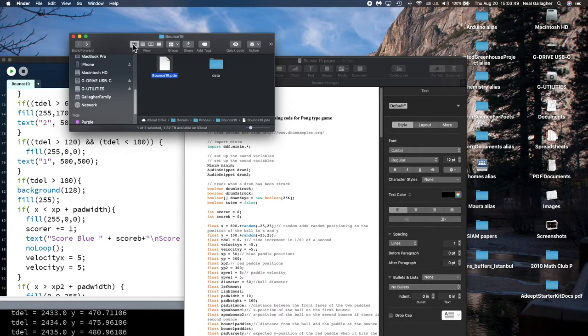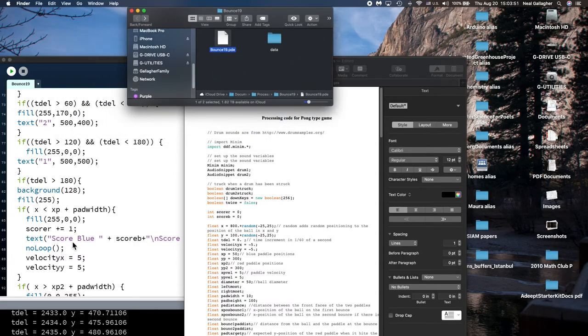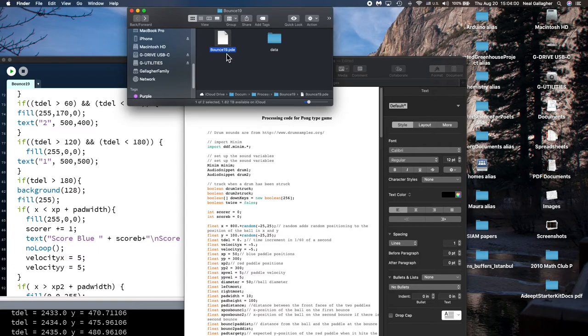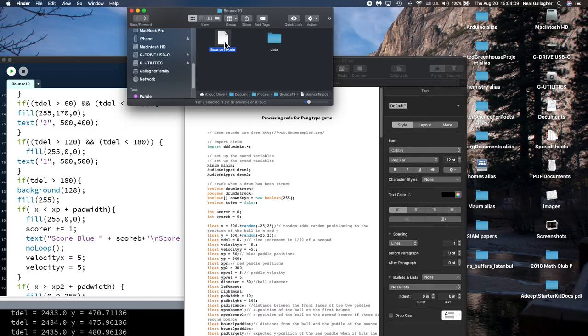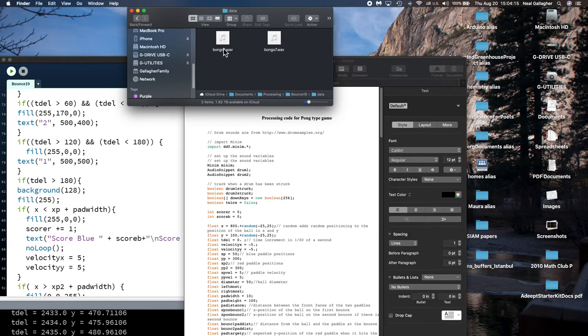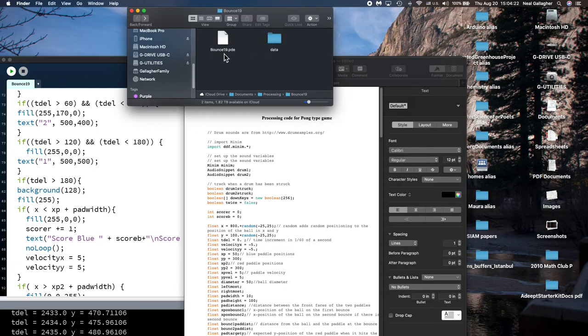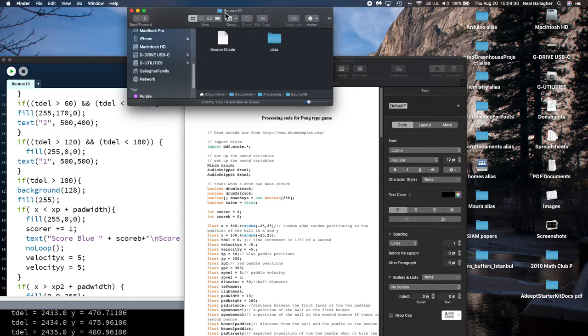And in it I have I call it bounce 19. That's how many versions of this software we wrote in the process of before we ended up with our final version here bounce 19. And so you see it took a lot a long time. And then this is a folder where I want to put into the folder with the processing code which is here. And this folder contains our two drum sounds. We call them bongo one wave bongo seven wave.